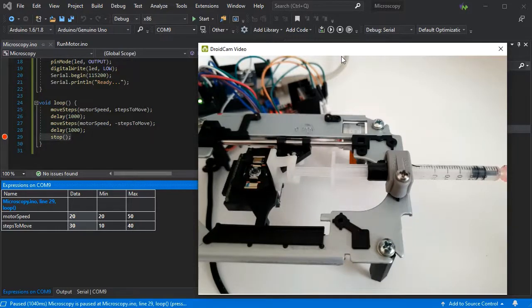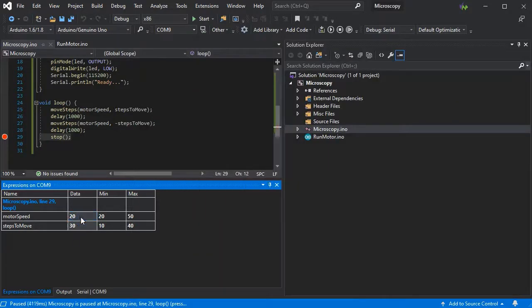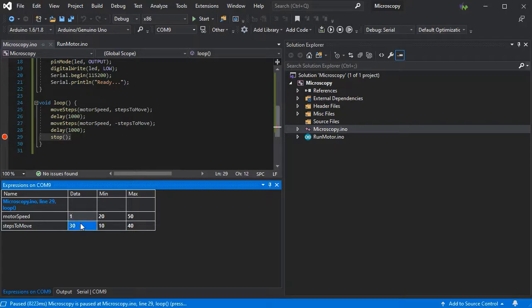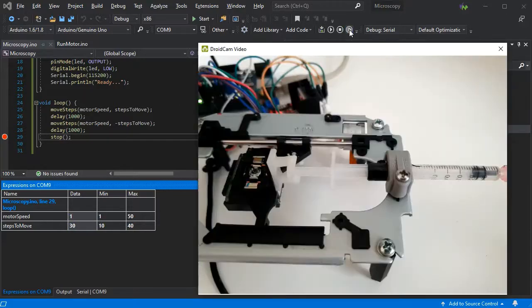Now depending on what you're dispensing, obviously you may need to change the speed, as it'll affect how hard it pushes the item out.